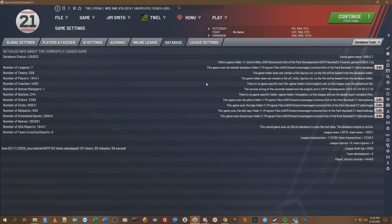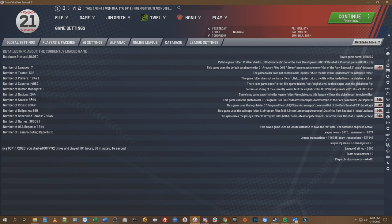There are 18,441 players, 518 teams, 7 leagues, one human manager, 4,082 coaches, 244 nations, 880 ballparks. We have 28,000 scheduled games a year, and that's before playoffs — before the association playoffs, the league playoffs, and the World Baseball Classic playoffs. So you're probably talking about another 1,000 or 2,000, meaning roughly 30,000 games that have to be played, documented, and written down on your computer every single time you simulate a year in this league.